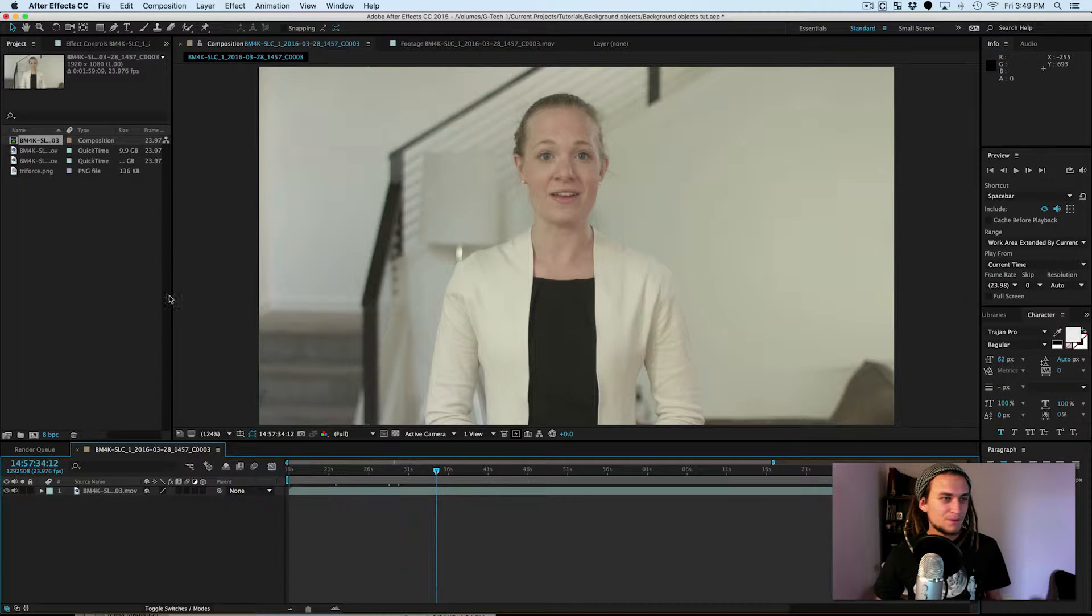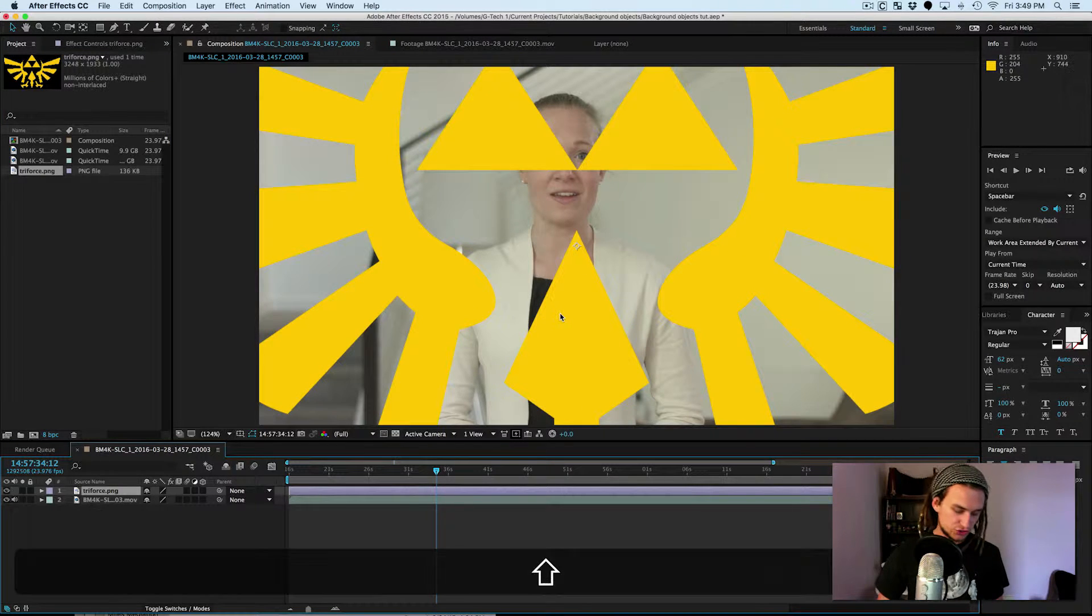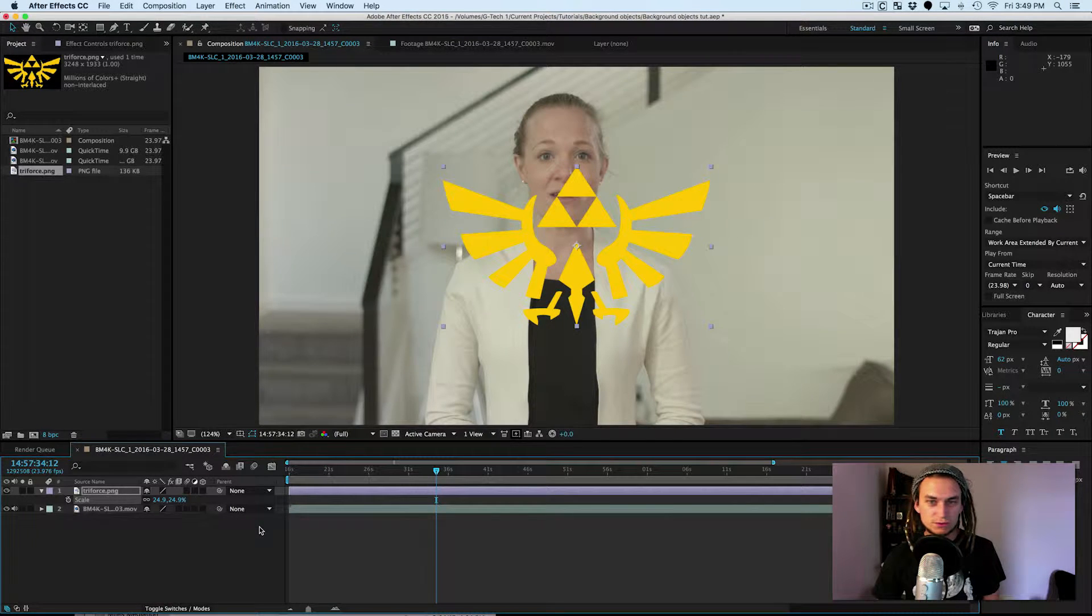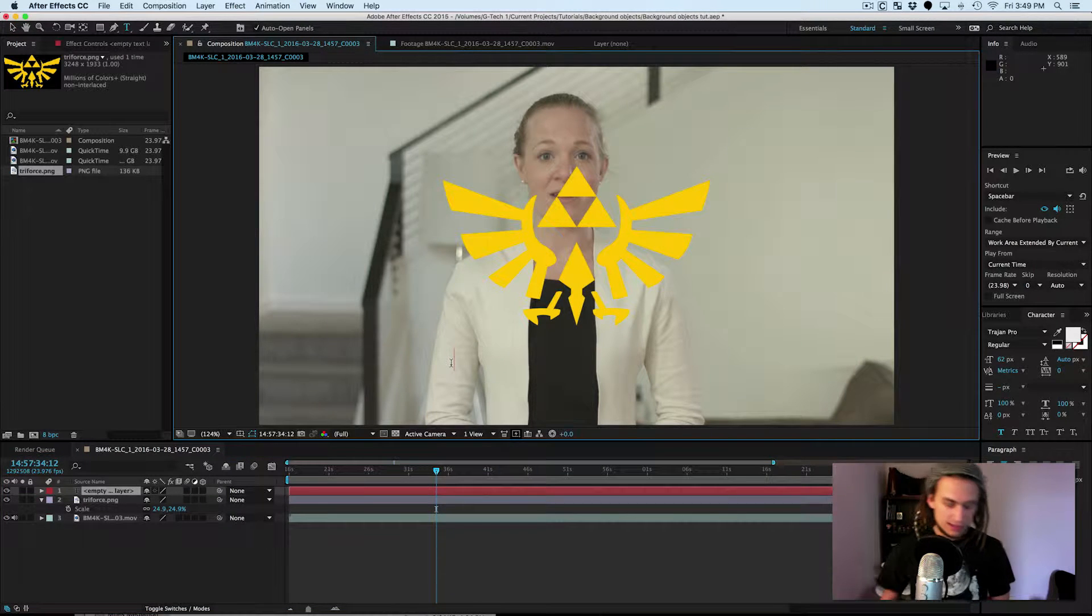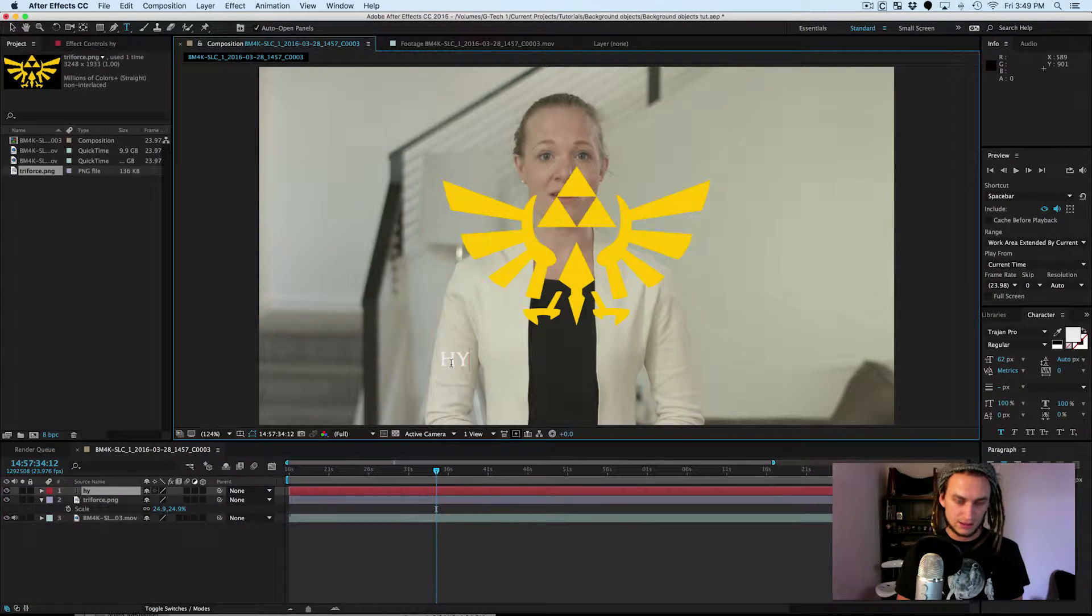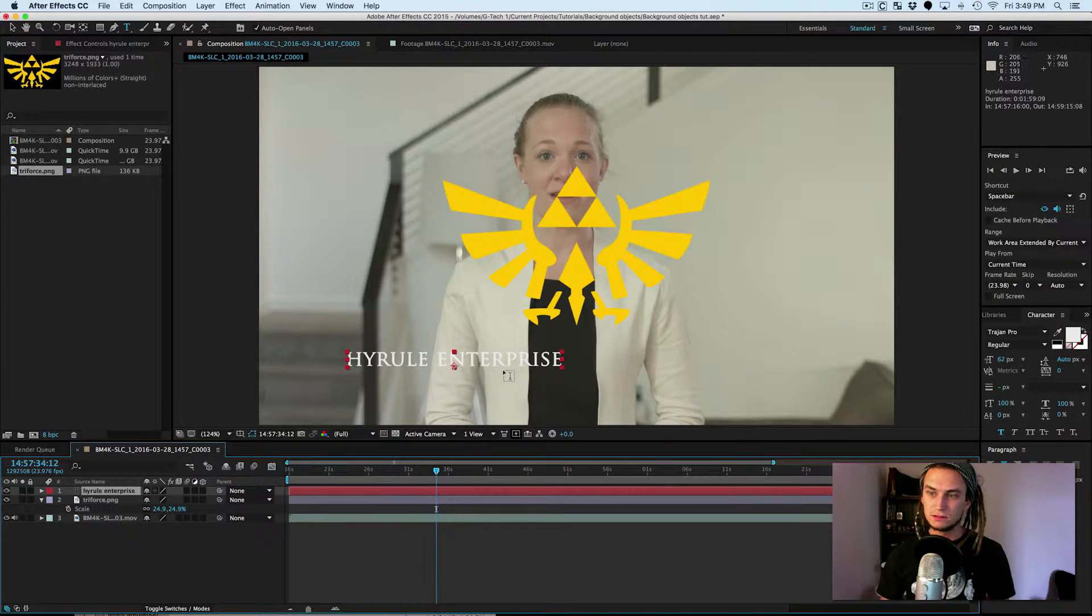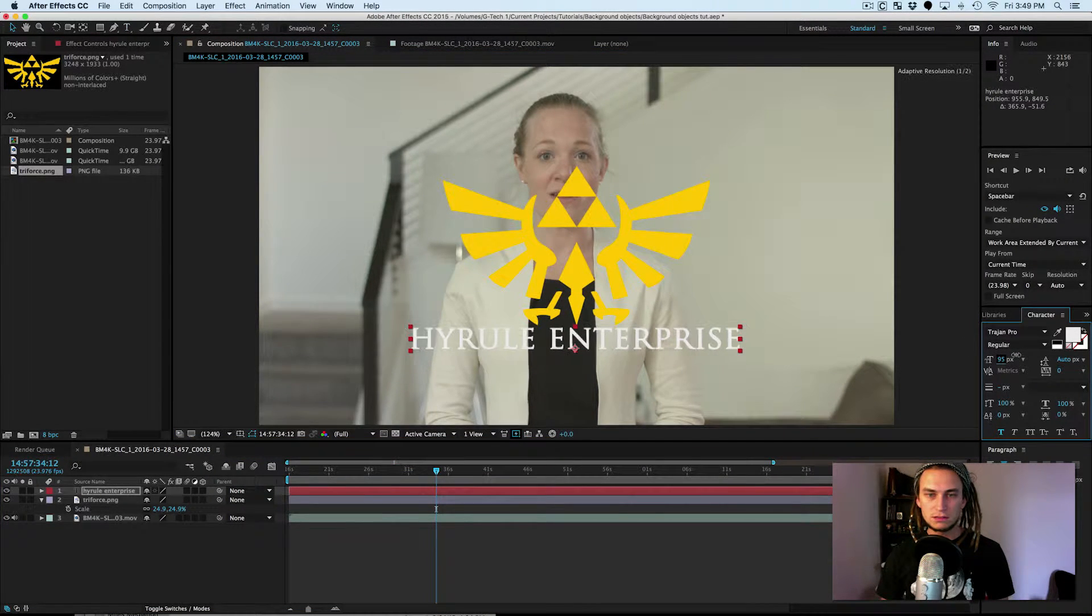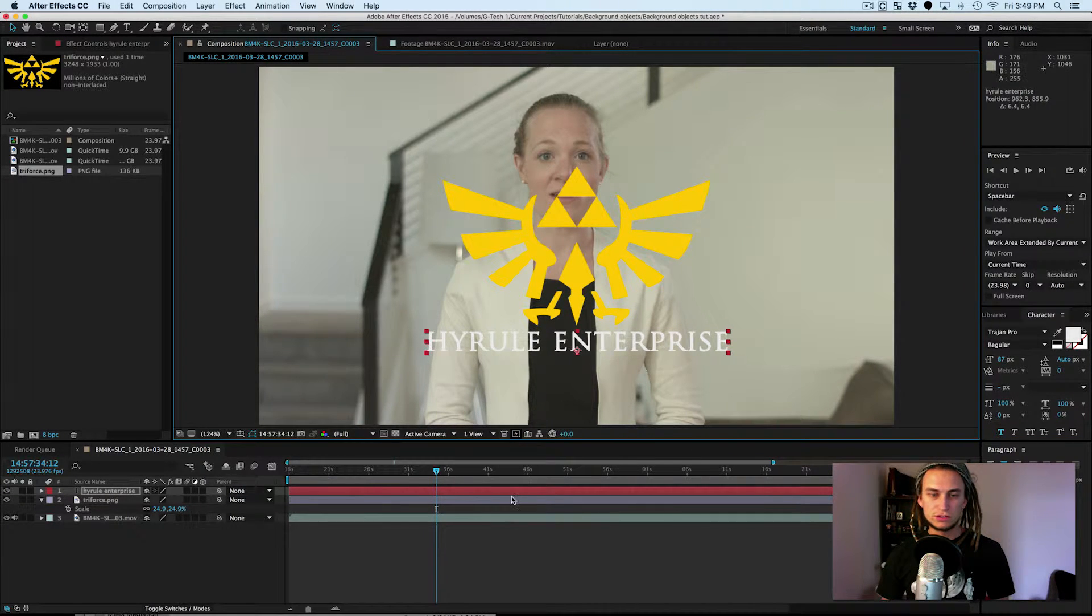So we're going to add the logo. I have the company's logo right here. That's giant. I'm going to bring it down a little bit, scale it down. It looks a lot like the Triforce from Zelda. That's because it is the Triforce. And let's add the company's name below it. And they're called Hyrule Enterprise. And of course it's in Trajan Pro. And let's add it right there. Scale it up a little bit. And that's looking good.